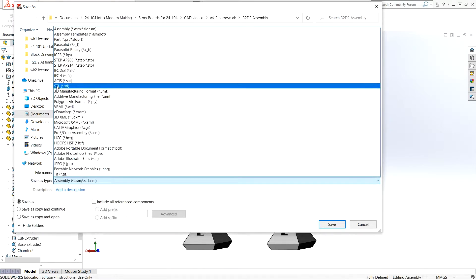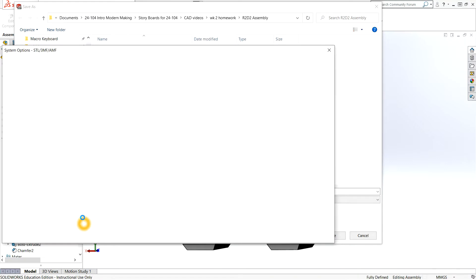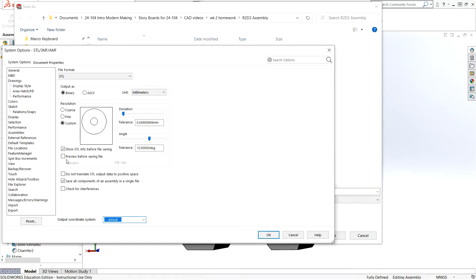And if you're going to do STL, click on the Options tab. Make sure you're saving all the components of an assembly into a single file for printing. So I'll click OK.